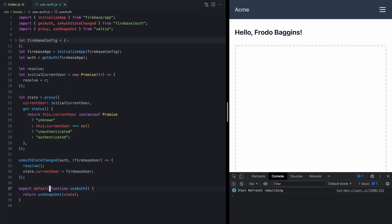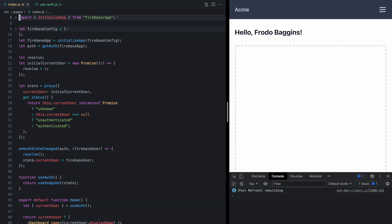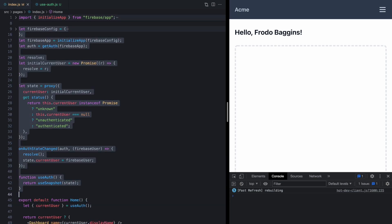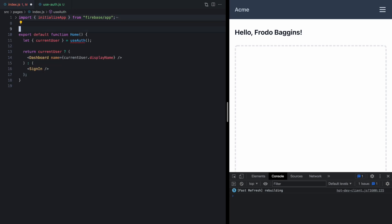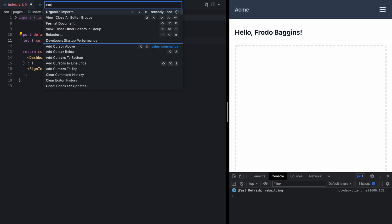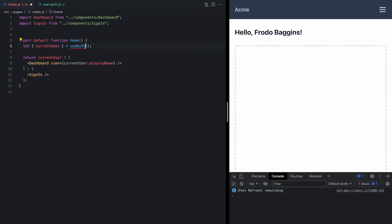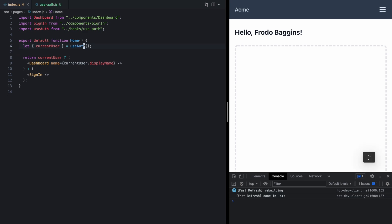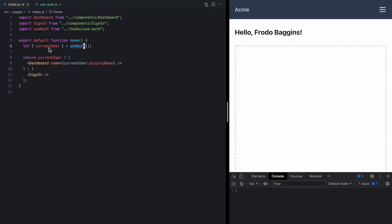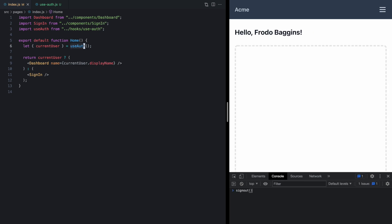So now back in our index, we can actually delete all of this code, organize our imports, and import the hook. So now we've got this nice useAuth hook that returns the current user or the status, and it's reactive.